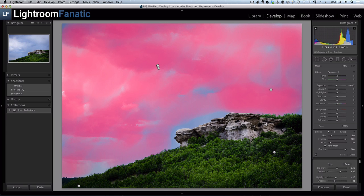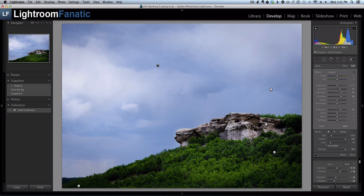And even if I select the pin to edit it and I want to paint around that rock, the mask goes away as soon as I move my mouse off of the pin.